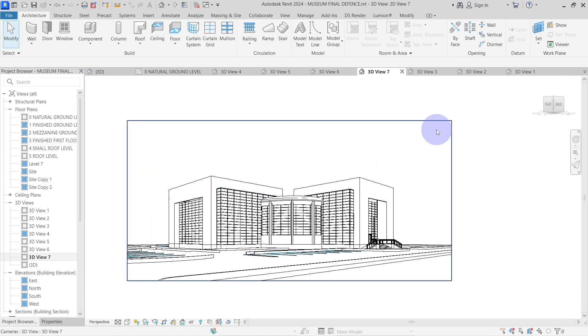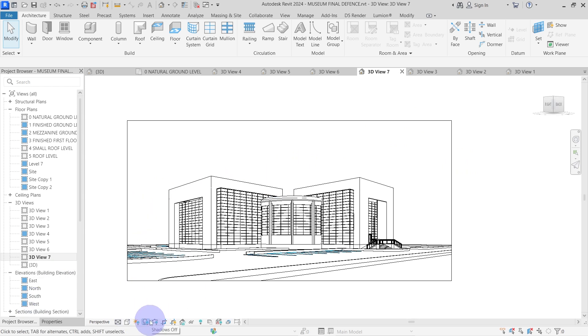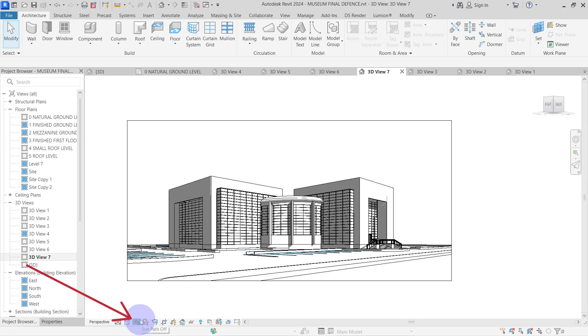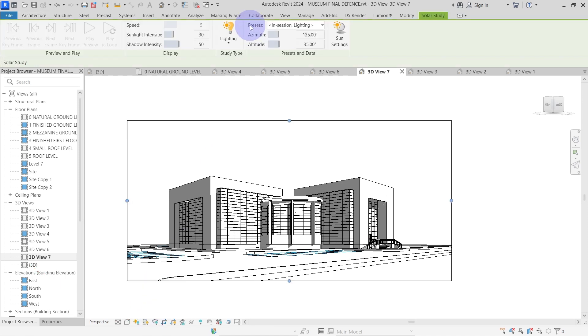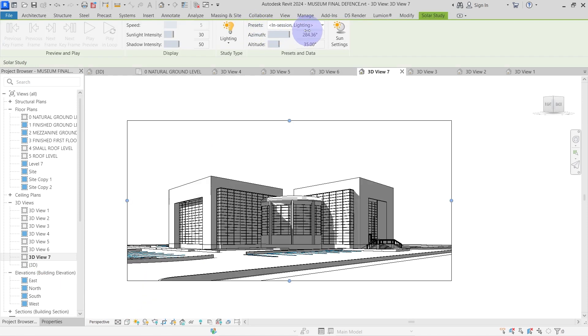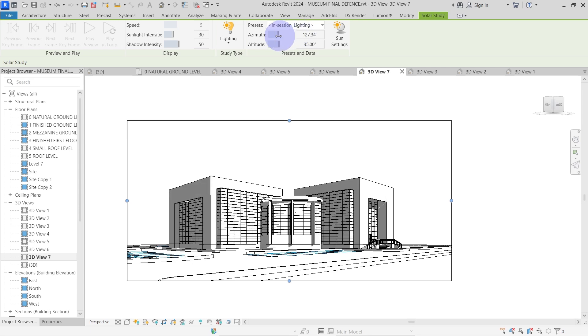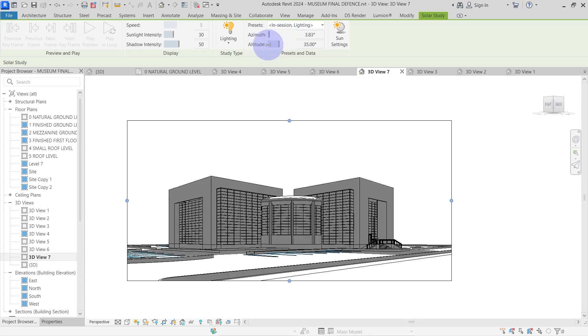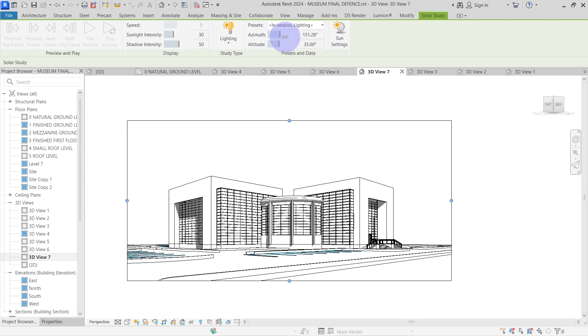Now I'll adjust the shape and direction of the shadows. To do that, I'll go to the bottom of the window and click on this icon to turn on the shadow. Then I'll click on this icon, select solar study to enter the solar study mode. Next, I'll adjust these two sliders to change the position of the sun thereby adjusting the direction and shape of the shadow.